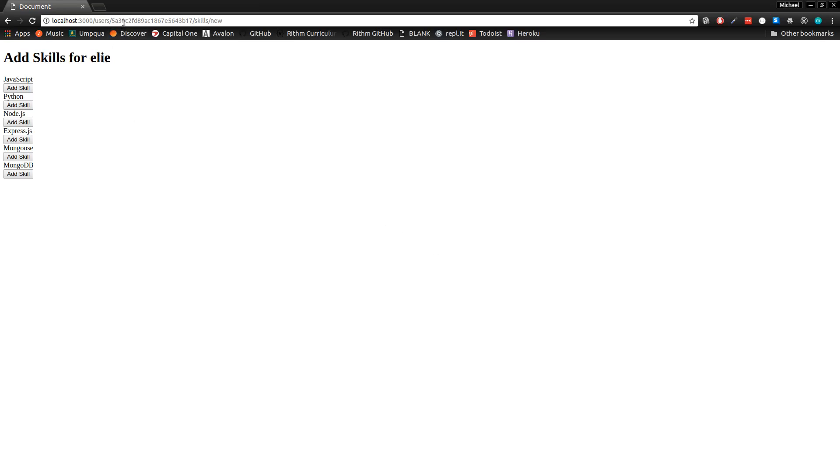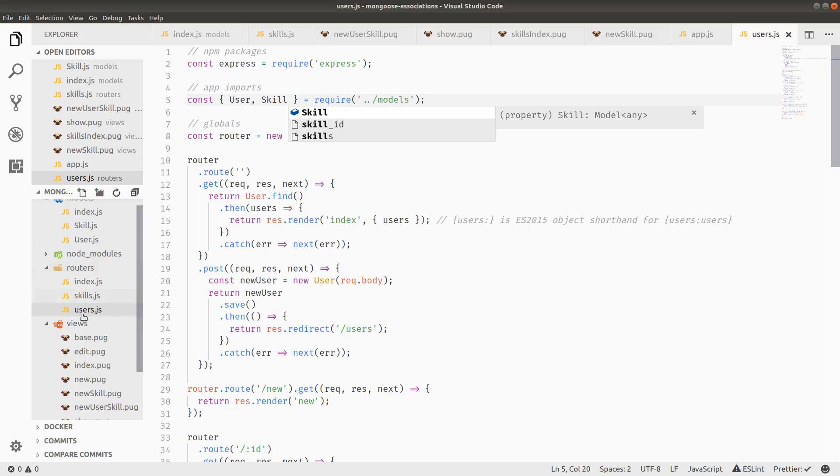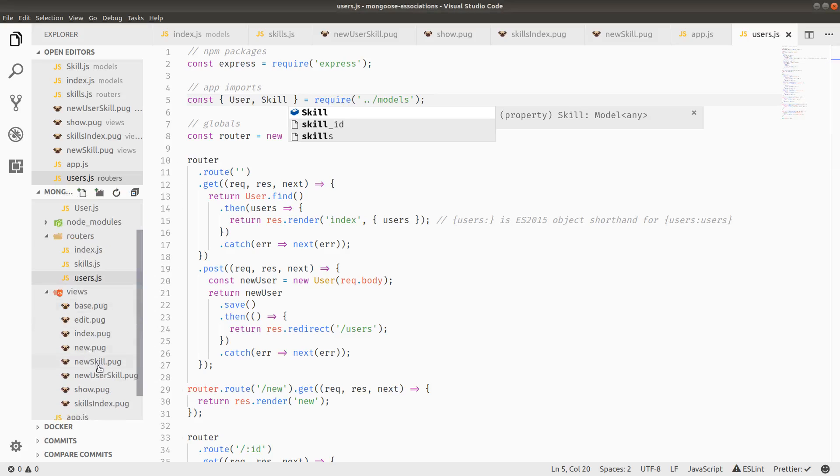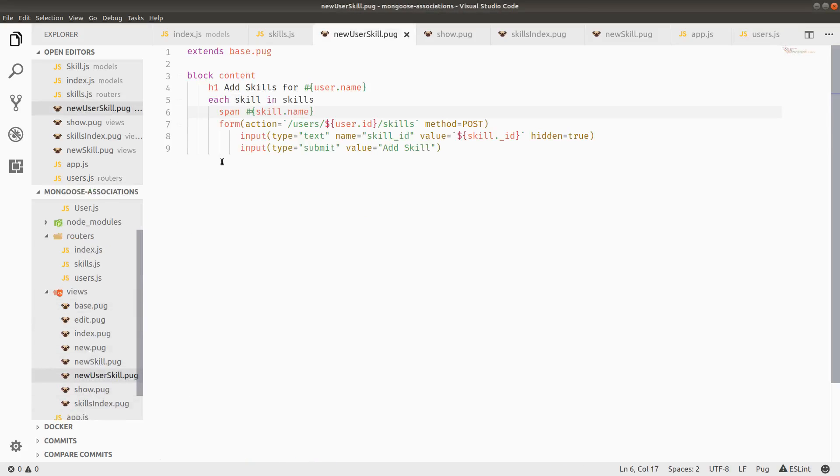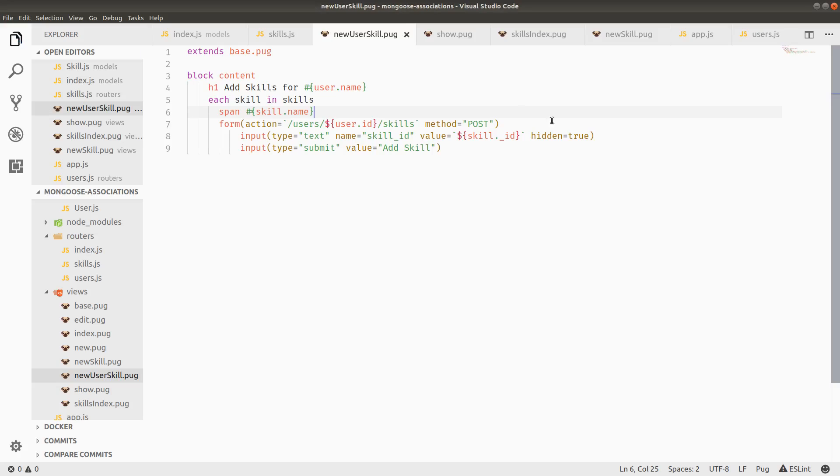So we're at the users slash user ID slash skills slash new endpoint. And what I can do is hopefully click on adding the skill mongoose. But then I'm getting an error here. So slash users slash ID slash skills. Interesting. So this is actually making a get request. So I think I forgot to put the new user skill. I forgot to put the method equals post. I forgot to put quotes around it.